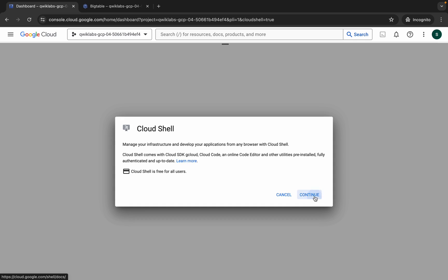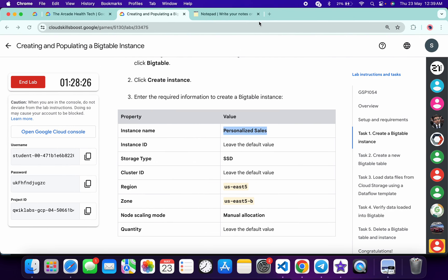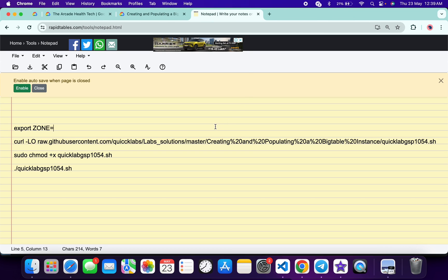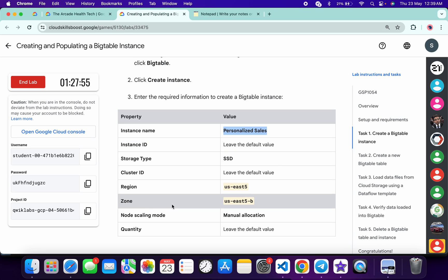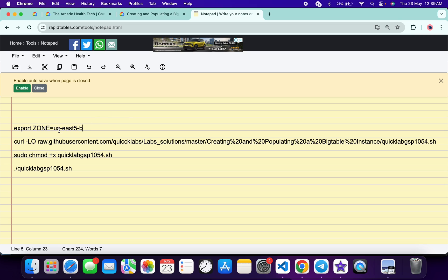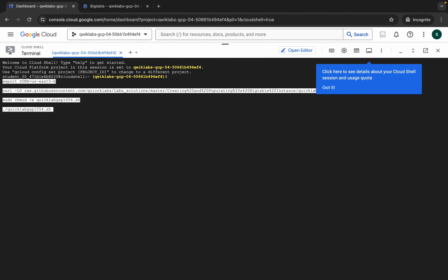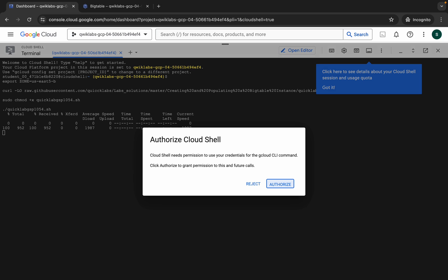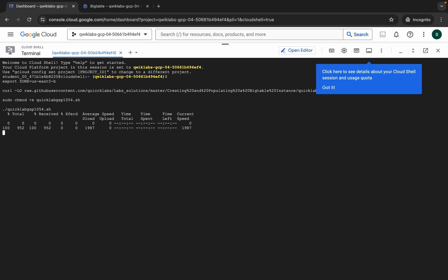Click on continue. In the description box of this video I will share all the commands. Come back and copy the zone shown here, paste it in the command, and make sure there is no extra space after the equals sign. Copy the full command and paste it.